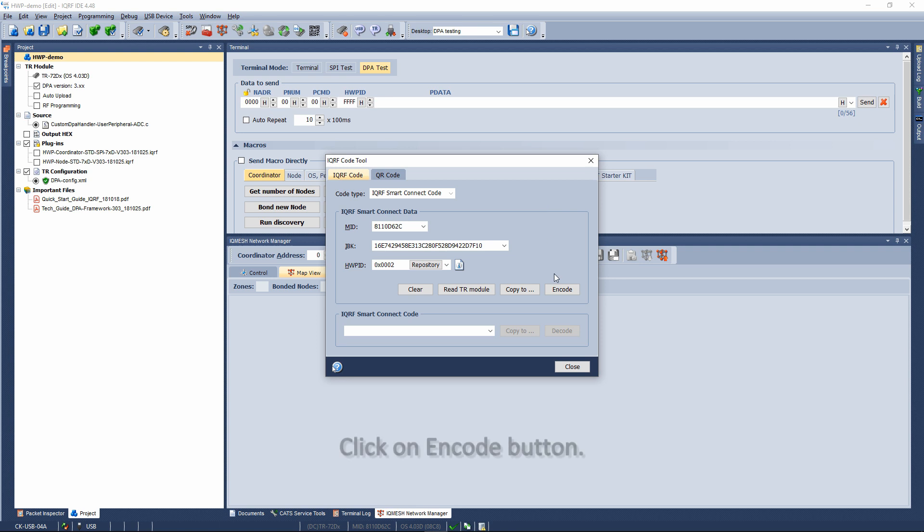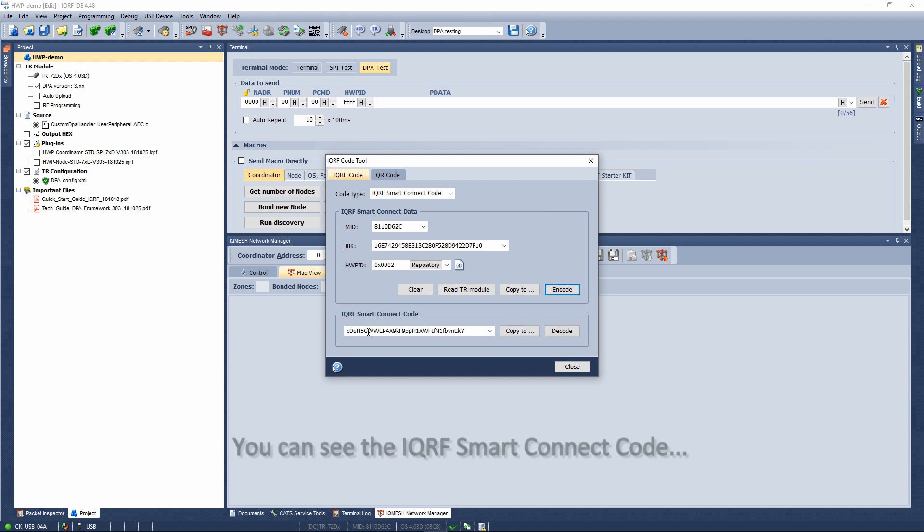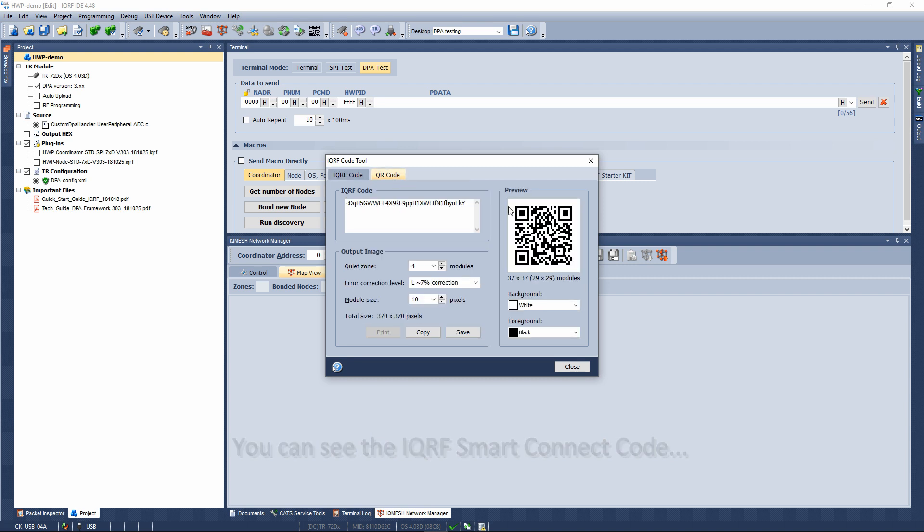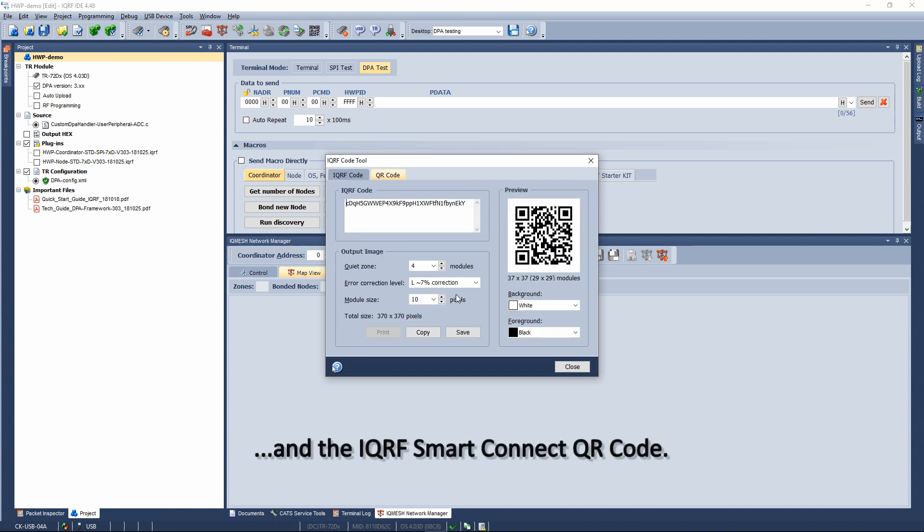Click on ENCODE button. Now you can see the IQRF smart connect code and the IQRF smart connect QR code.